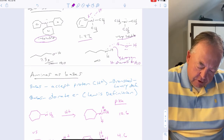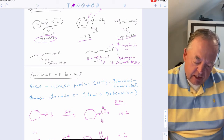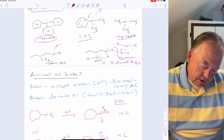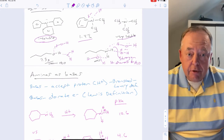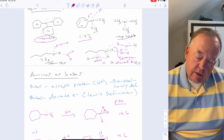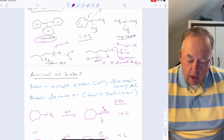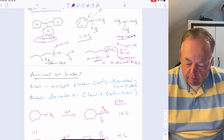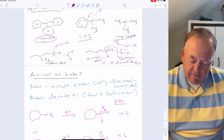A primary amine can accept one hydrogen bond from water and donate two hydrogen bonds to water — making three total — while an alcohol can only make two hydrogen bonds to water. Additionally, nitrogen is a better electron donor than oxygen because oxygen holds its lone pair more tightly due to its greater electronegativity. Nitrogen's lone pair is more available, making the N–H bond to water a stronger interaction.